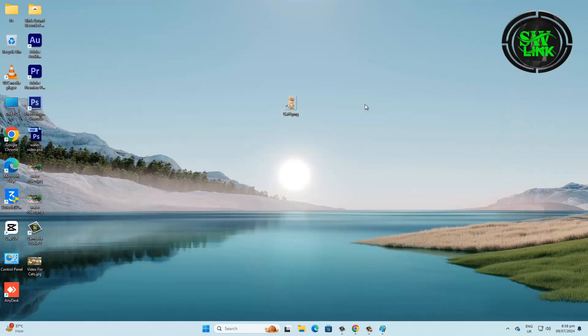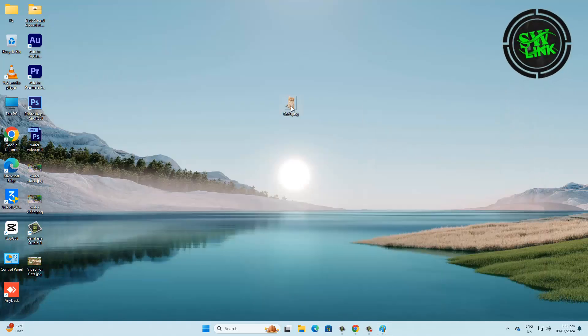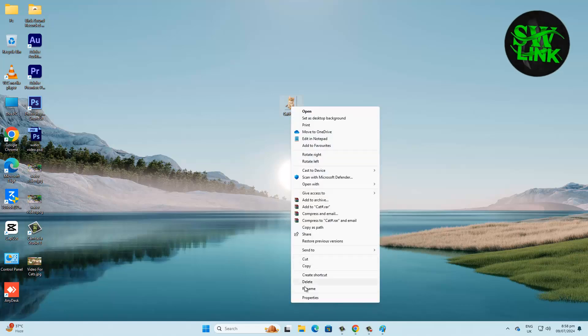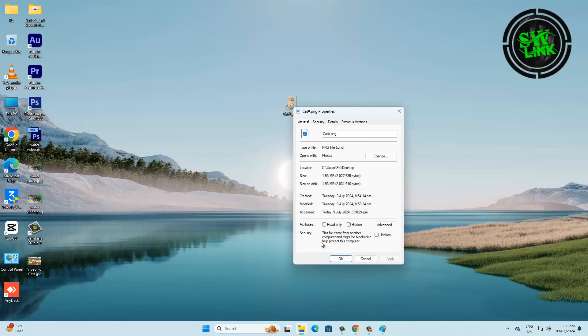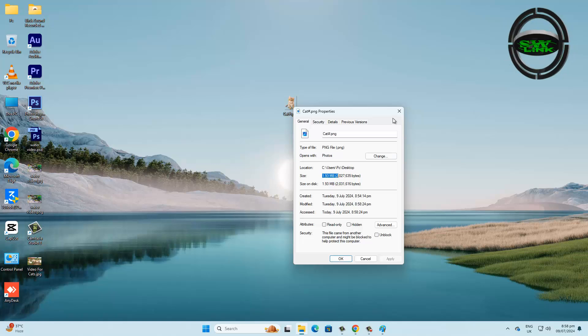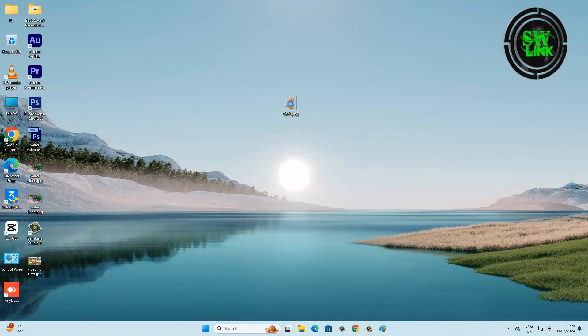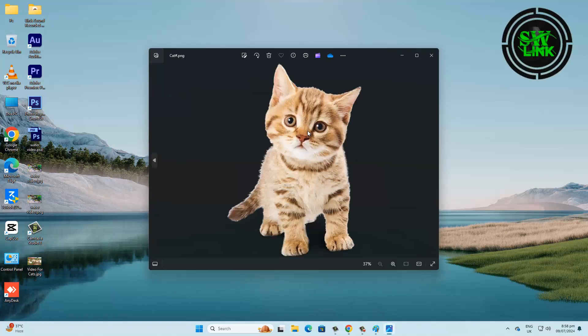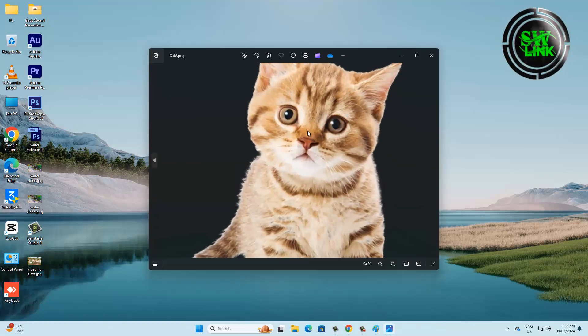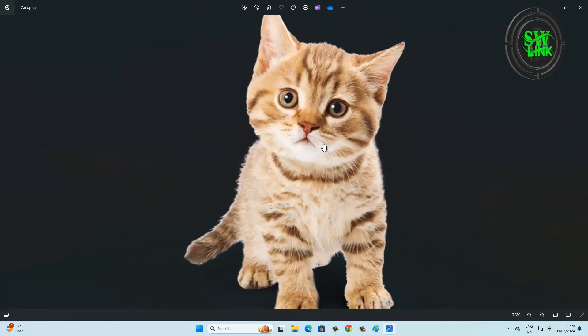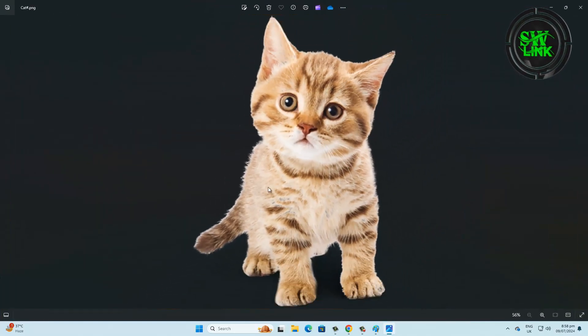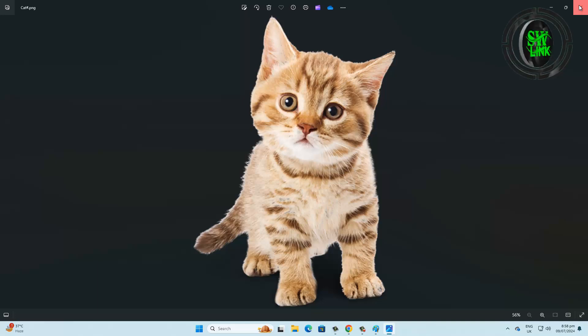Refresh once and check the image size. See, image size is 1.9 MB. Thanks for watching.